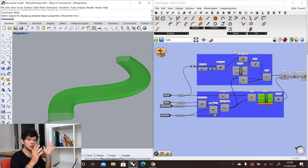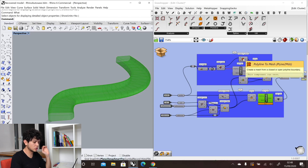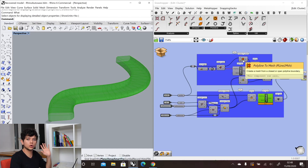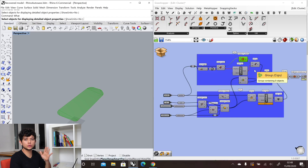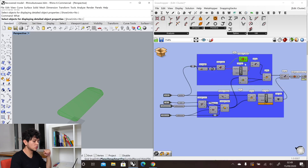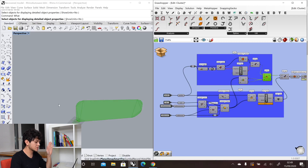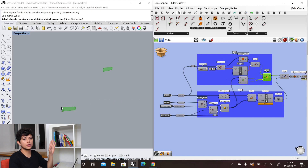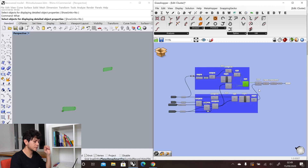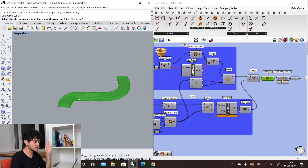Now in order to cap and close our mesh, we can use a component from Pufferfish called the Polyline to Mesh component, which works similarly to our boundary surface component, but instead of outputting a surface, it outputs a mesh. There's also another option here that uses the same C-sharp component — the Loft Mesh component — which is useful later in this tutorial. We orient these mesh caps to the beginning and end of our rail, join our mesh, and that's all. In that way we never went through a surface and we created an optimized mesh.